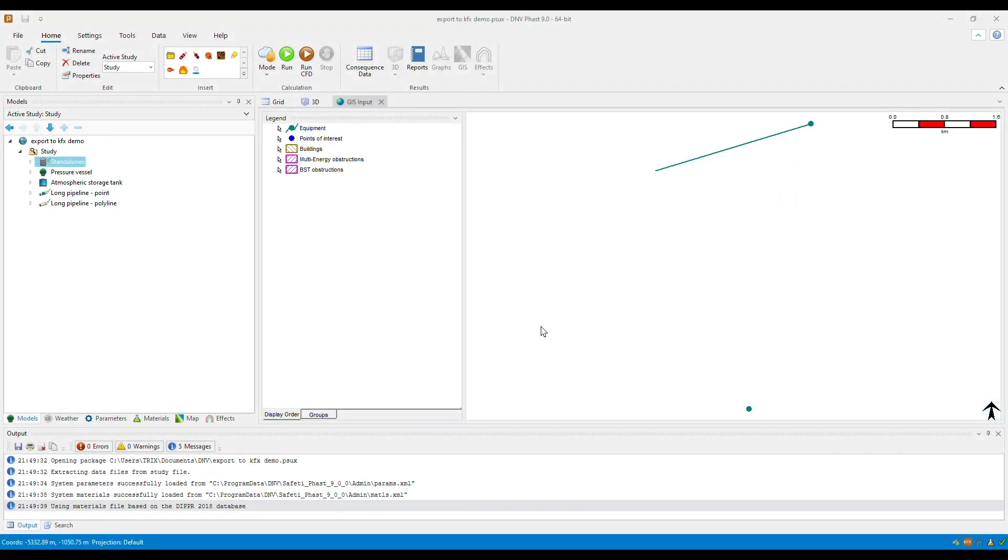Hi everyone! In this video, I am going to show you how to export a FAST file to KFX.